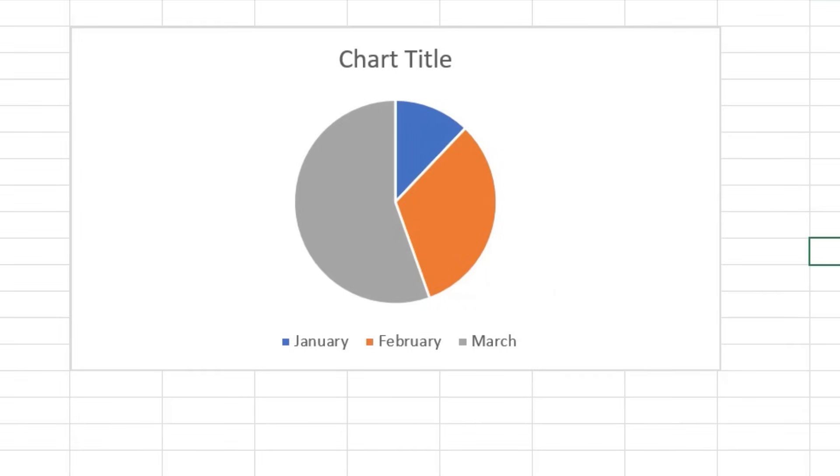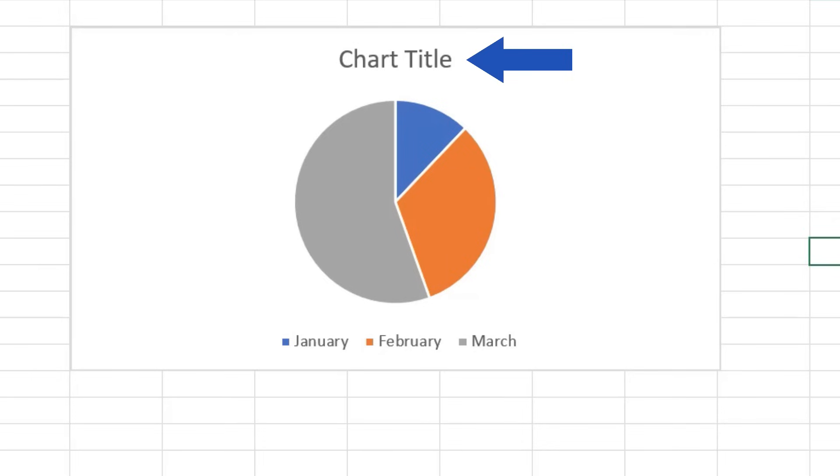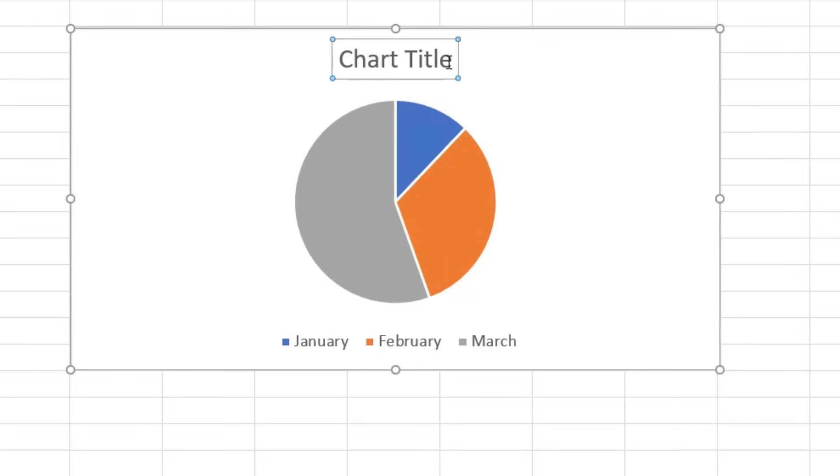Let's move on. The title of the graph now contains the caption Chart Title. Of course, you can name your pie chart anything you want. Just click on the caption to make it editable and type in your own title.